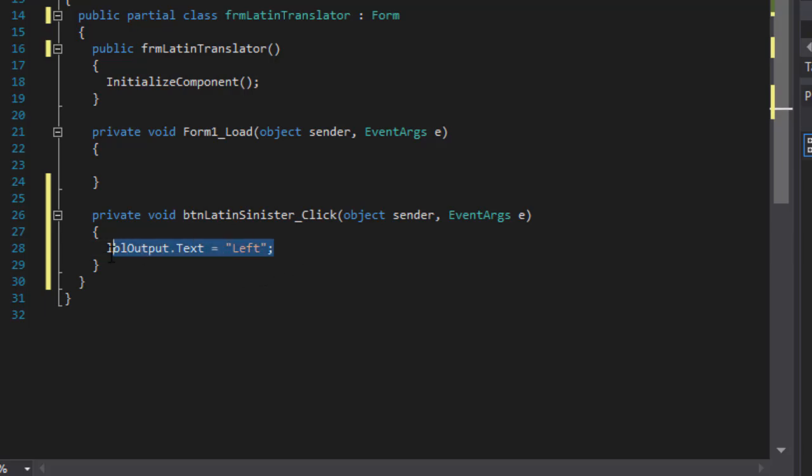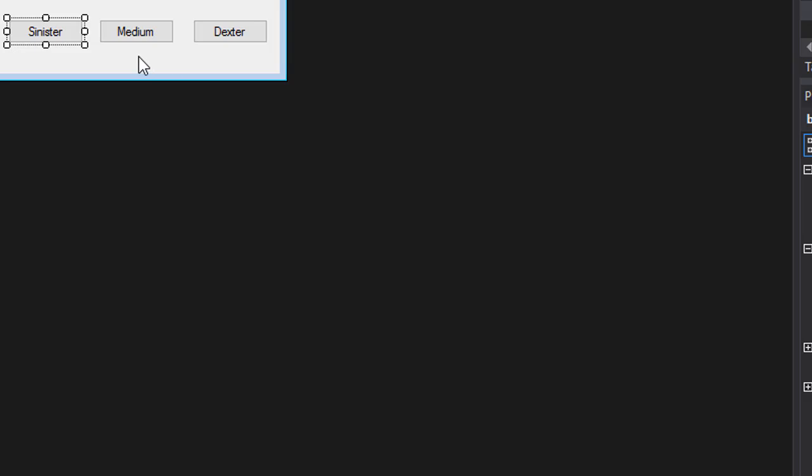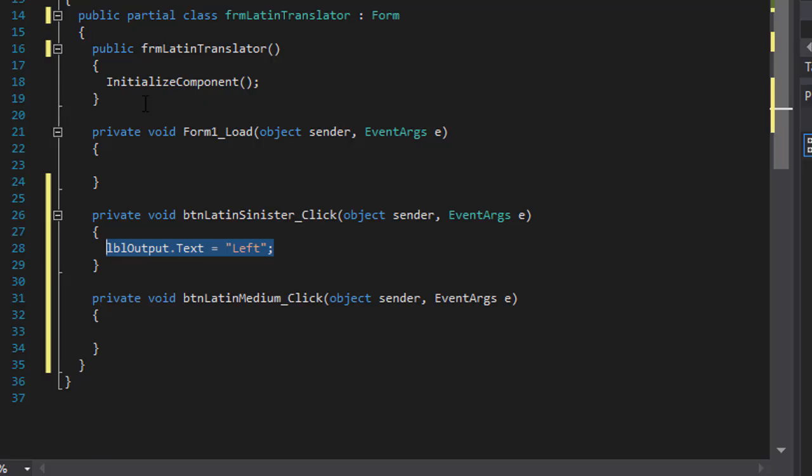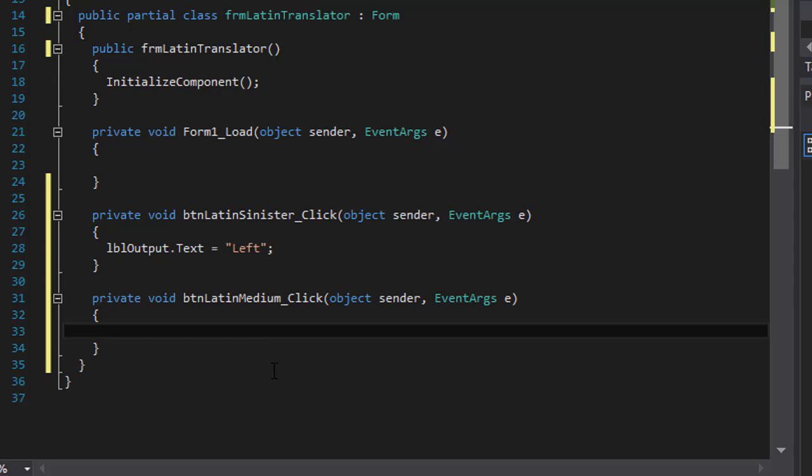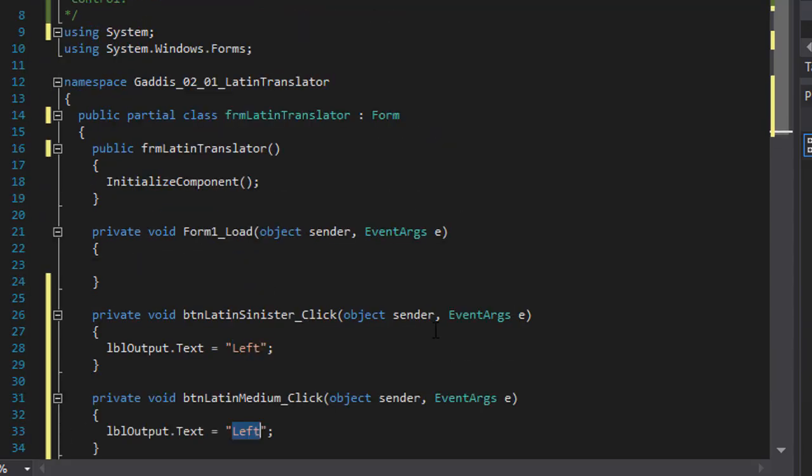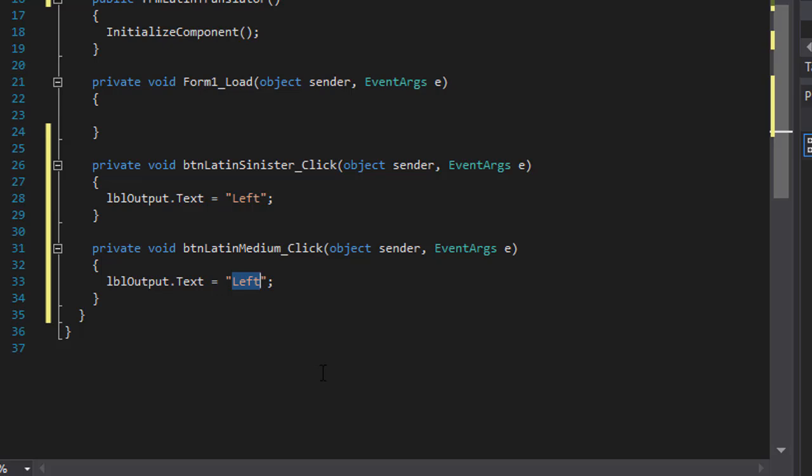And I'm going to borrow this, I'm going to copy it. Now I'm going to go to the medium, double click it, and medium is center. That's the English word for medium.